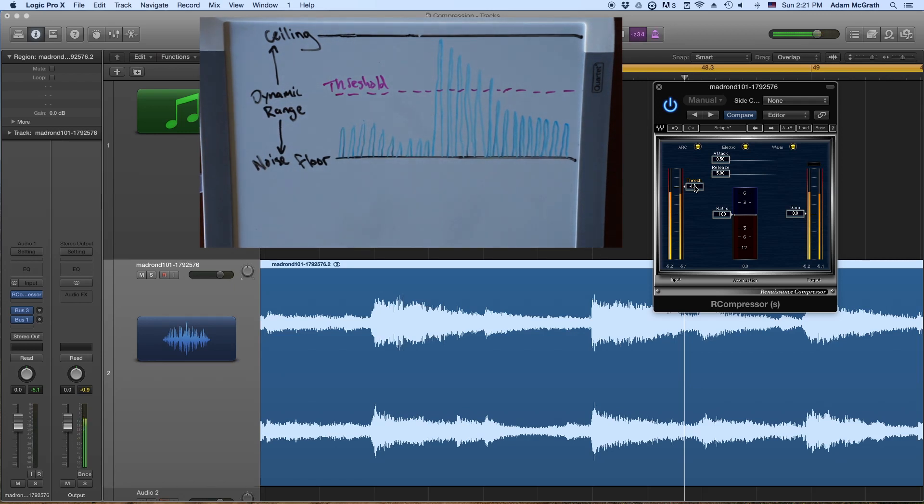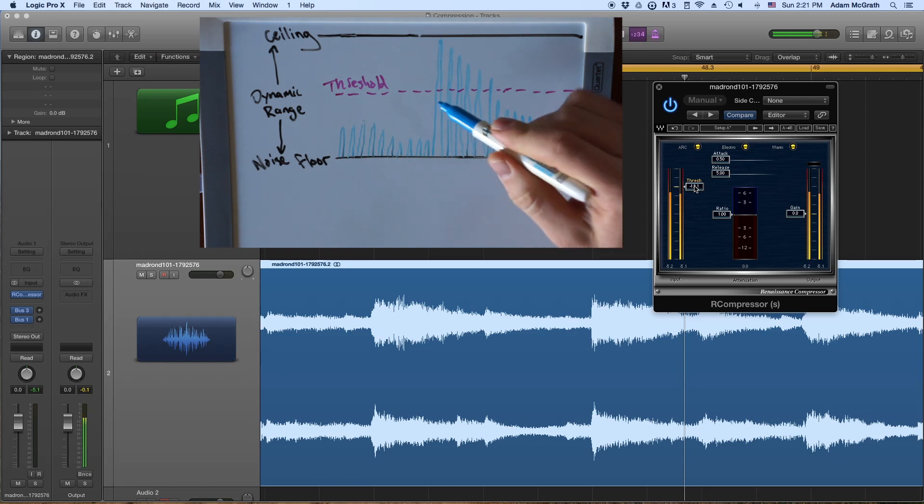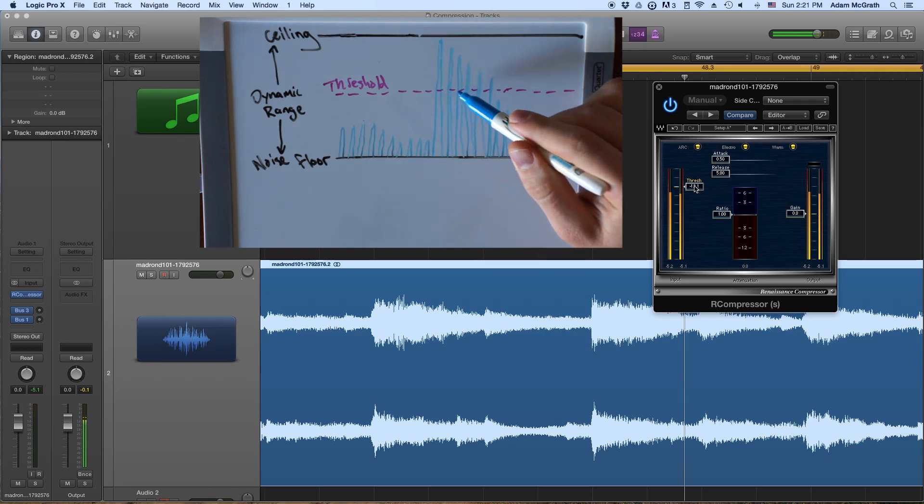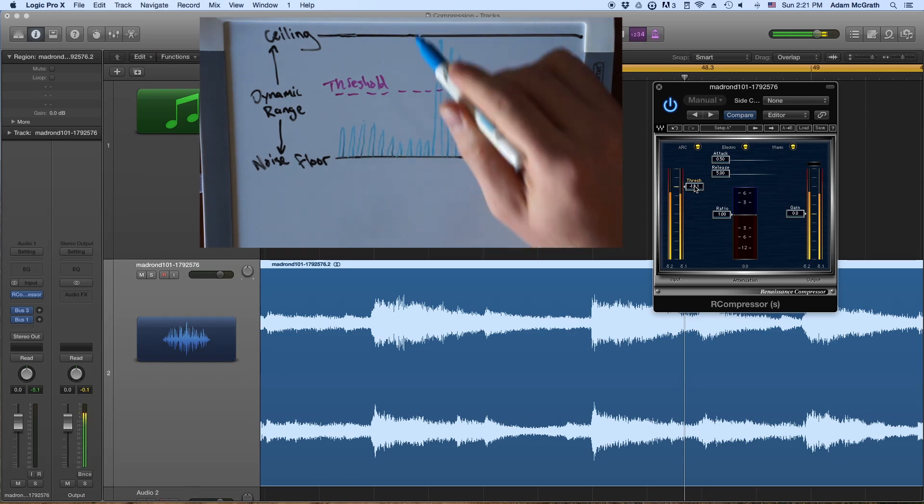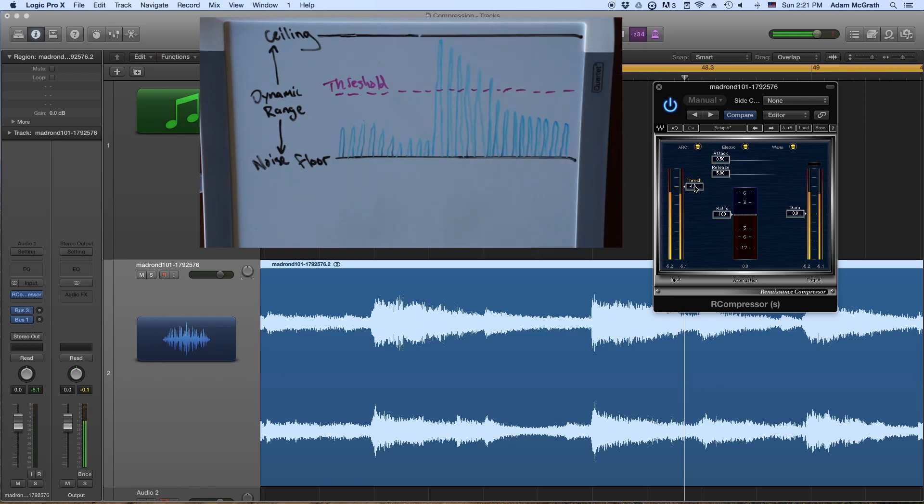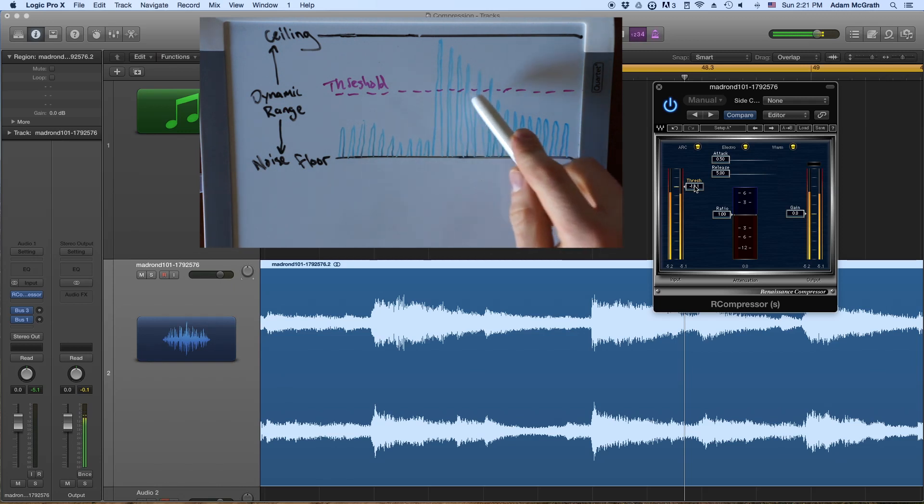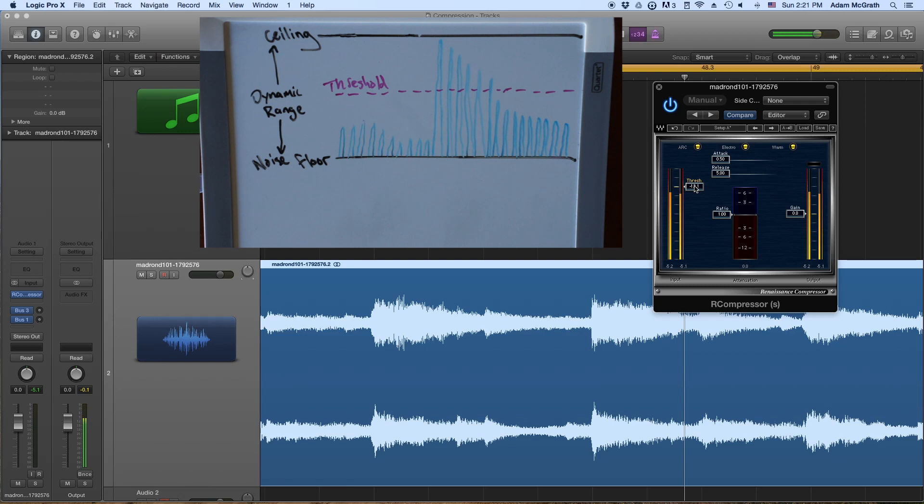And so the way that the compressor is working is let's look at what is above the threshold and what is below the threshold. So when these sound waves here surpass the threshold, that's telling the compressor to turn on. So each of these sound waves is saying, turn the compressor on. And remember that the compressor is just a volume knob. So it's saying, turn the volume down. But how much do we want to turn the volume down by? Well, that's where the ratio comes in.